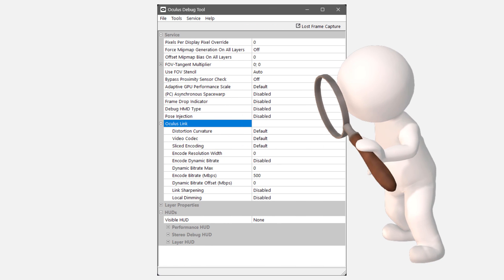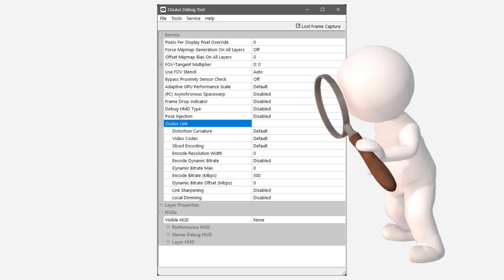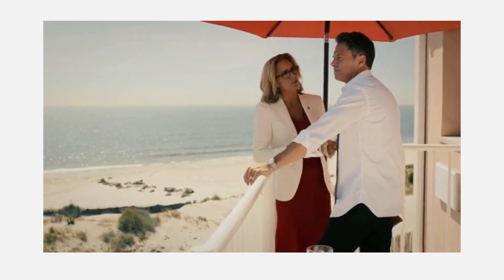It has all these horrible geeky labels all over it, like FOV Tangent Multiplier or Encode Data Bitrate, and I could bore you into a vegetative state going through them all, but instead I'm going to just focus on three of them which could possibly, depending on your system, improve performance headroom. Maybe. Non-committal.